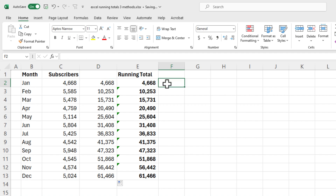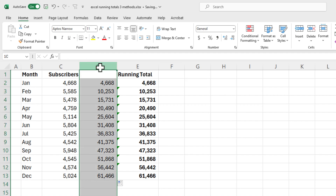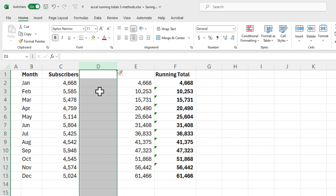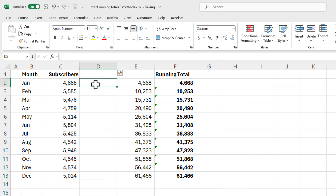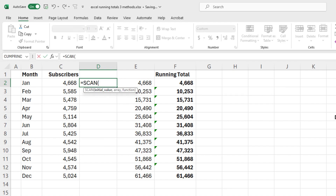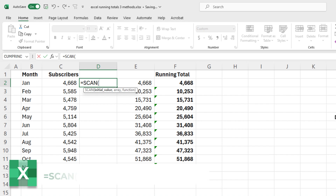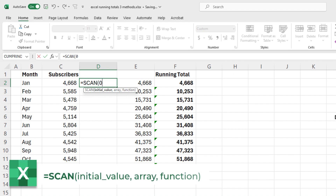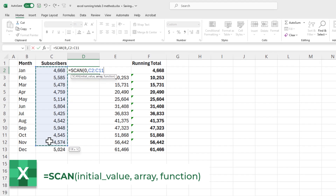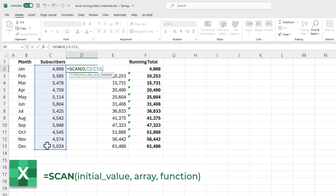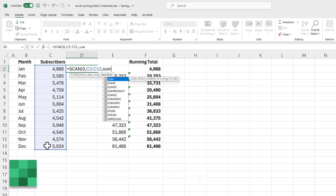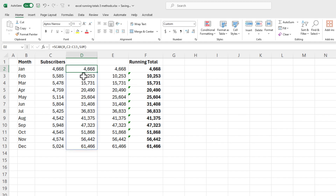Method number four: if you have Microsoft Excel 365 — this is for Windows PC, or you could use 365 on the web — you have the SCAN function. Type equal SCAN. It wants to know what my initial value is; I'm going to type in a zero, comma. The array is all your numbers, and then finally the last argument is what function do you want to use — I want to use the SUM function. Press Enter, and there are the numbers using the SCAN function.